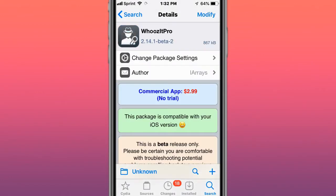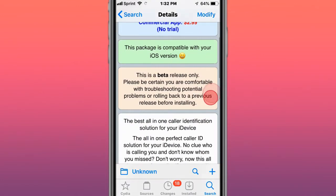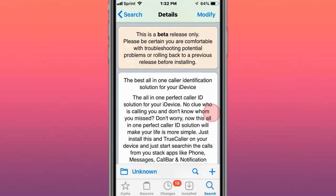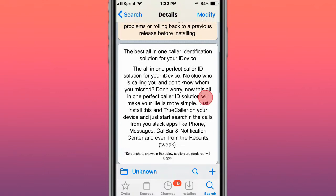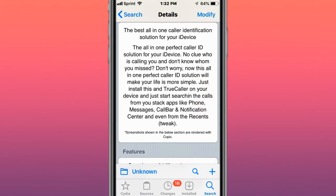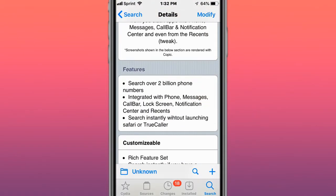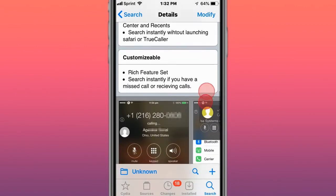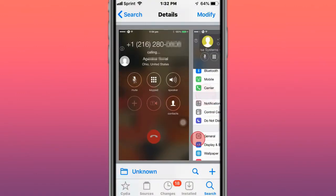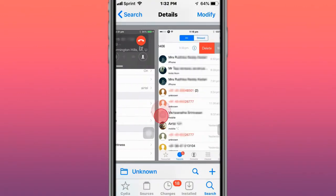Next tweak is called Woosier Pro, and it's an all-in-one tweak for a caller identification solution for your device, so it's a perfect caller ID solution for your device, so it helps tell you who's calling you and who you're calling to.